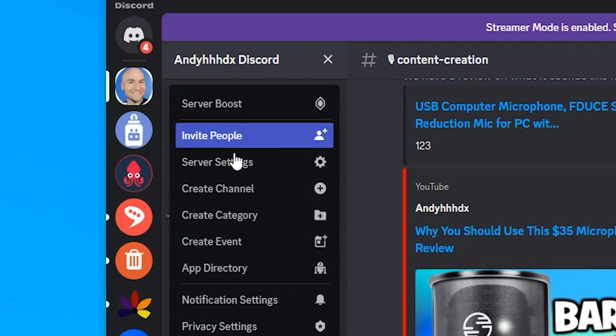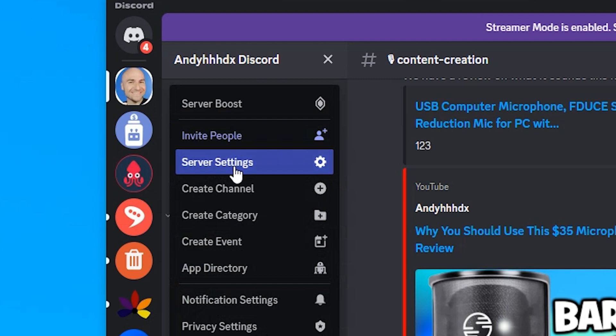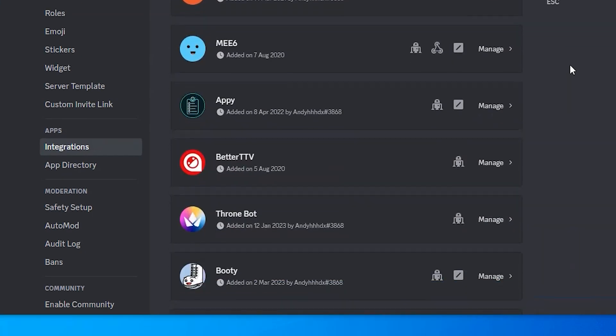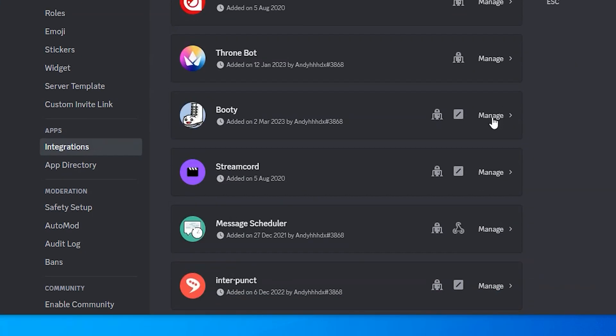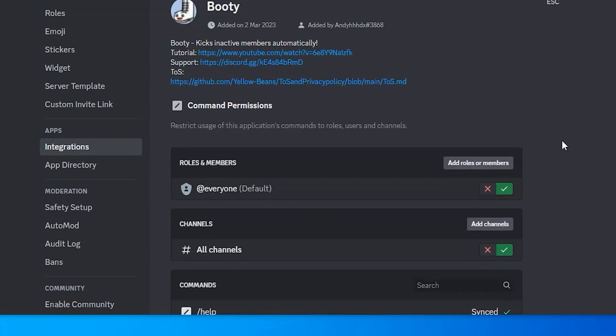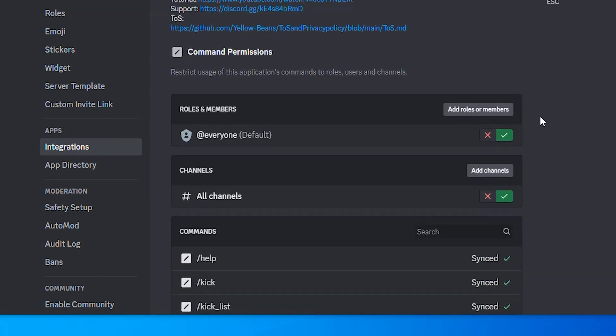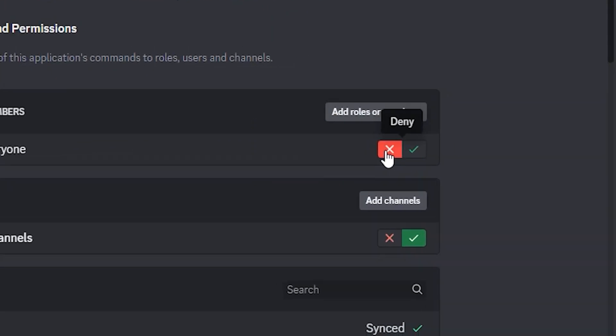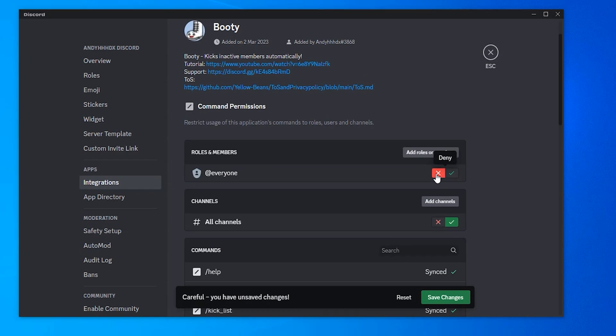From here we want to go to the drop down menu at the top, click on that and click on server settings. Go and click on integrations and scroll down until you find booty and click on manage.